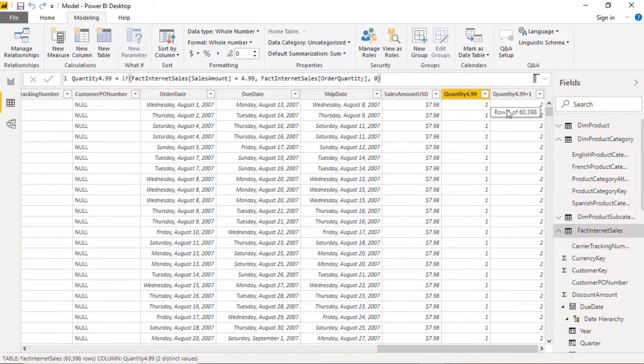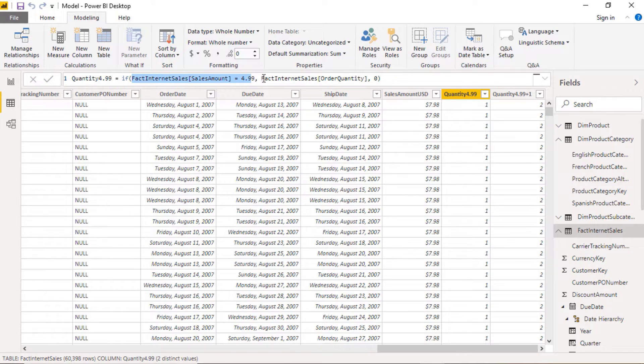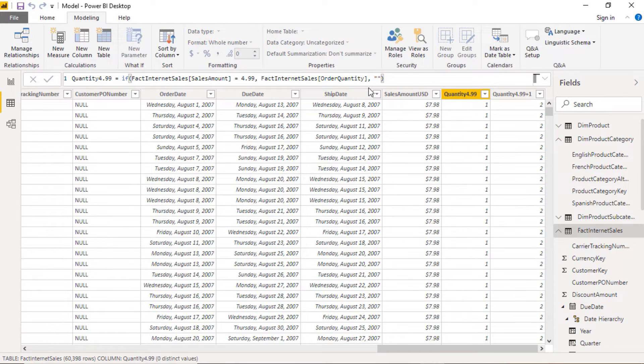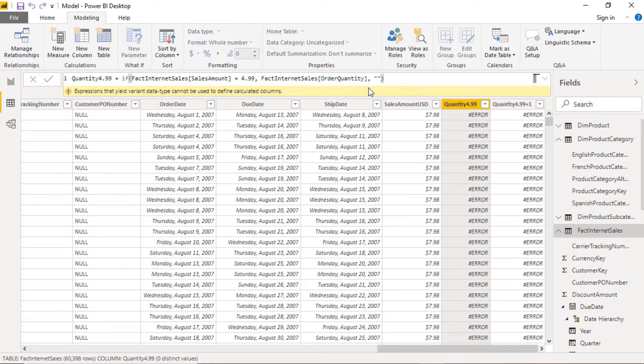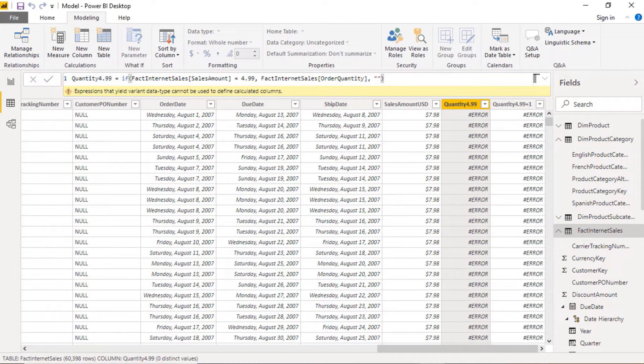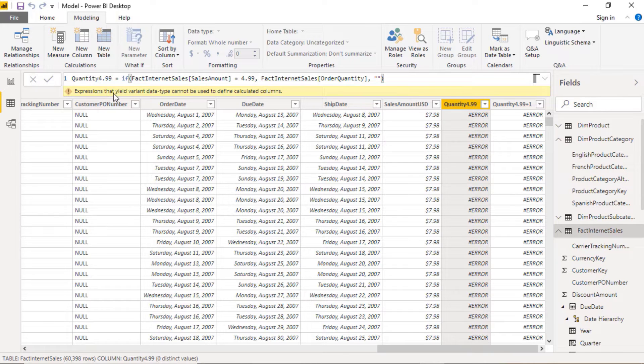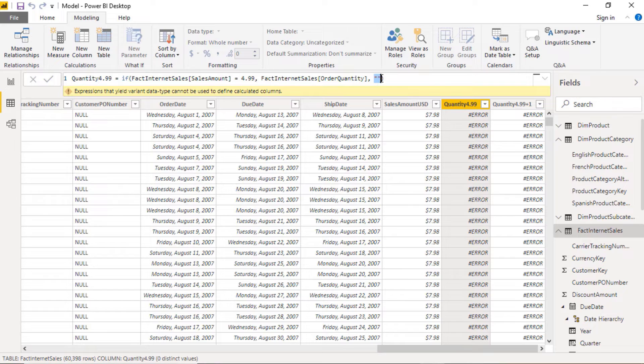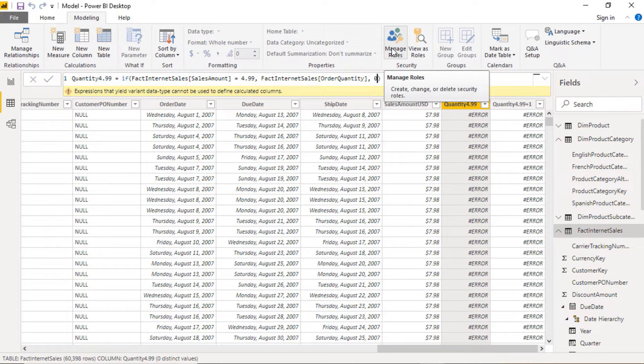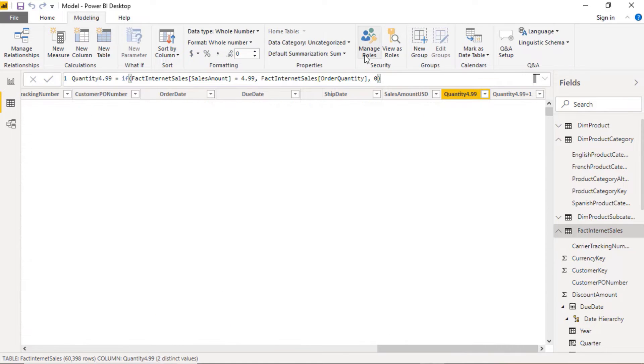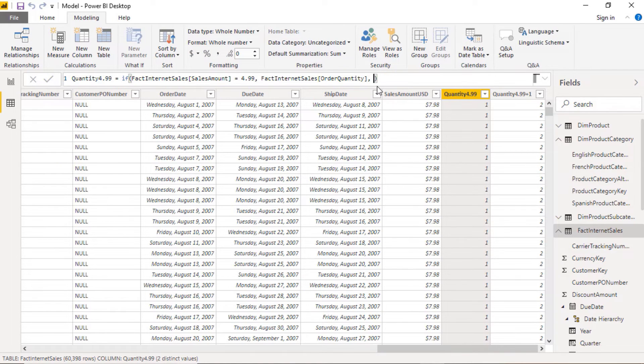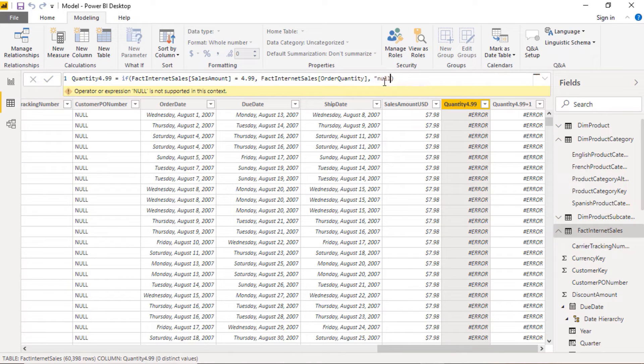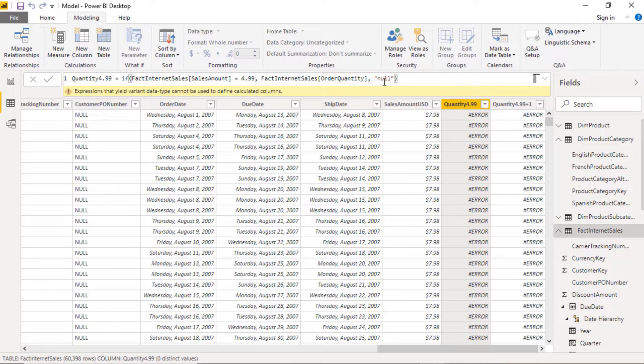So let's try and instead of making this zero, let's do what we do in Excel. If this is equal to 4.99, then give me the order quantity. Otherwise, give me double quotation marks. That's how we do it in Excel. But that's not how we can do it in the DAX language. We can see that there is an error. Expressions that yield variant data types cannot be used to define calculated columns. We are getting a number and a string and that is not allowed. So maybe we can just put in the word null. And again, you can see that doesn't happen.